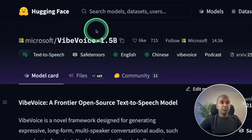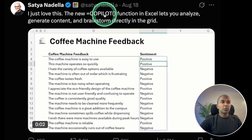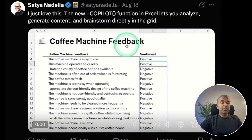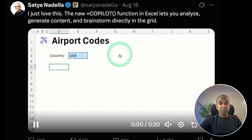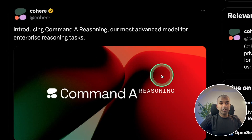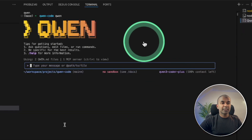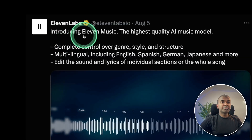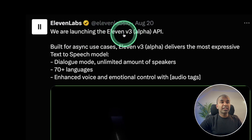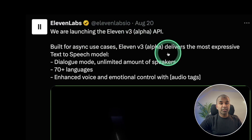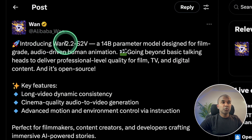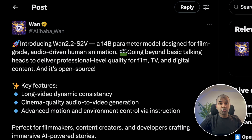Microsoft's Vibe Voice, Copilot in Excel spreadsheet, Command-A Reasoning Model, Quen CLI, ElevenLabs Music Generation, ElevenLabs Version 3, WAN 2.2, and much more to cover. That's exactly what we're going to see today. Let's get started.